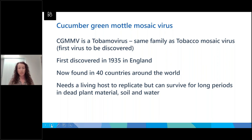CGMMV needs a living host to replicate, as do most other plant viruses, but this one is a little bit different as it can survive for long periods in dead plant material, in soil, and in water, which makes it significantly more challenging to manage once it actually makes it onto farms.